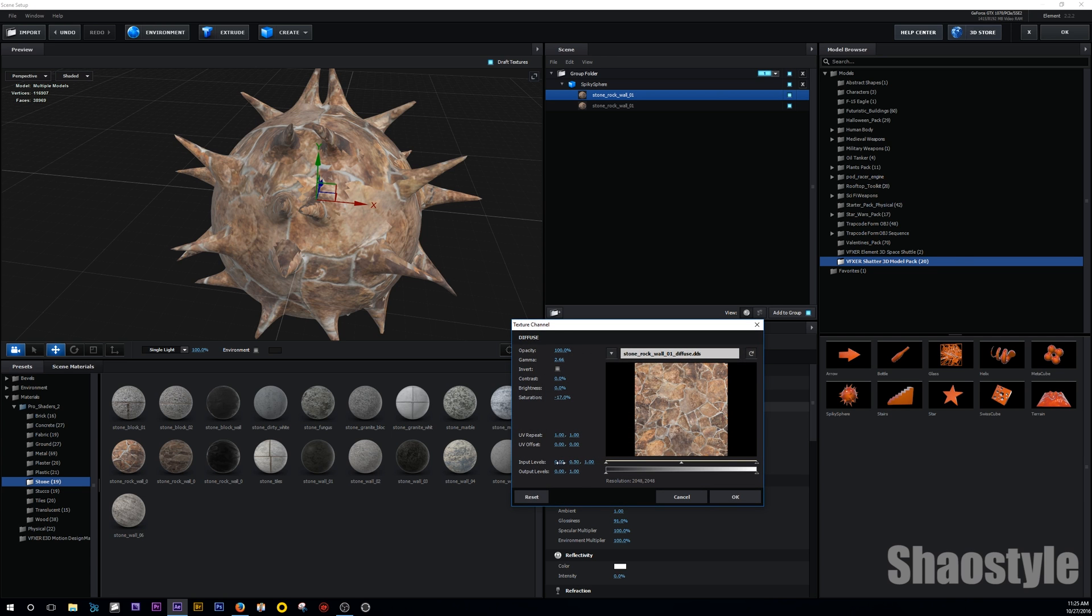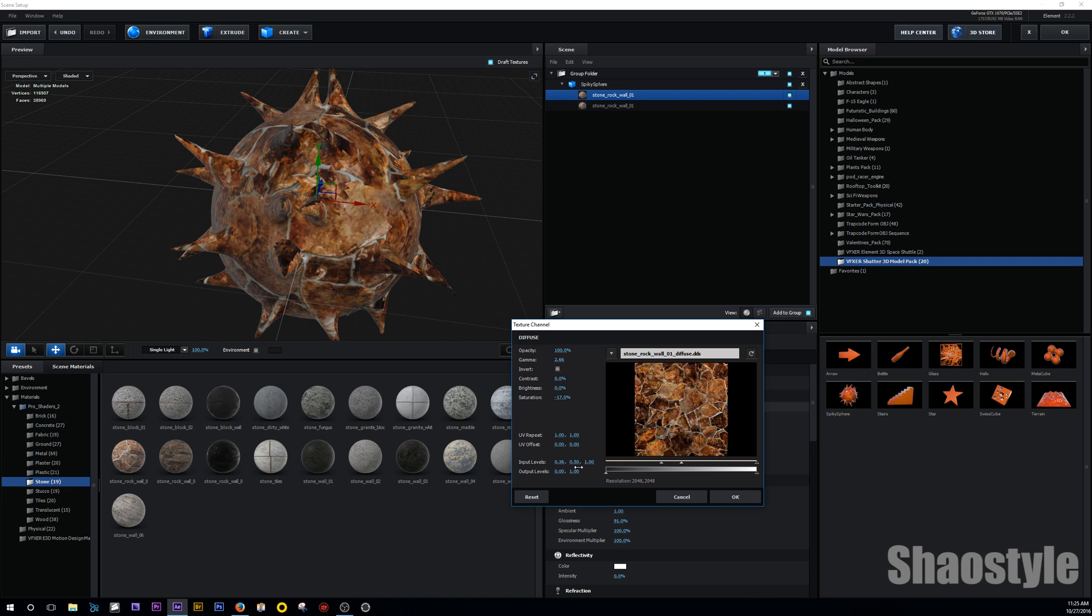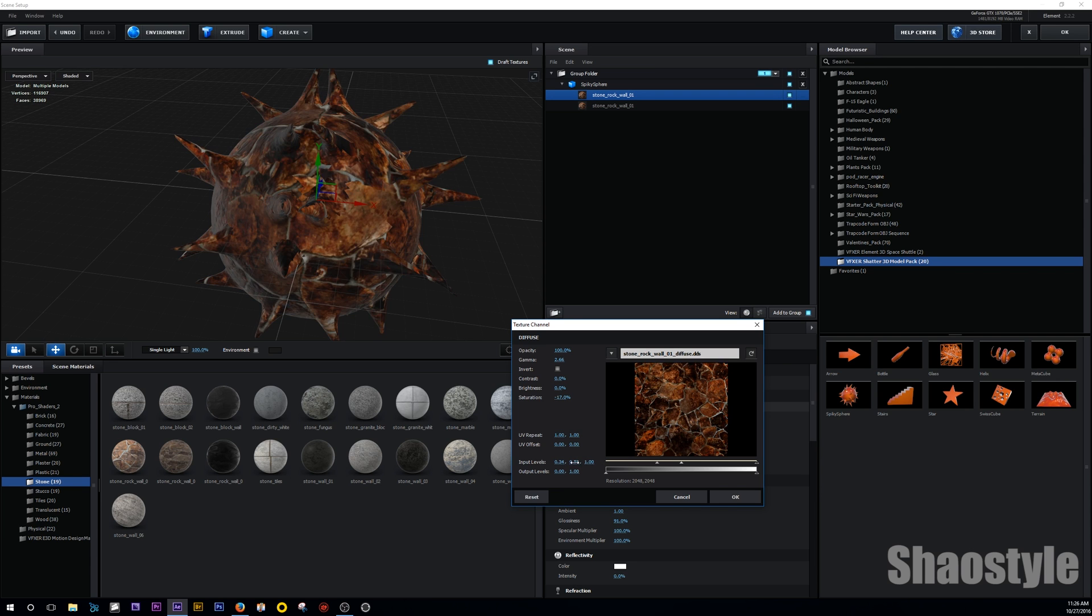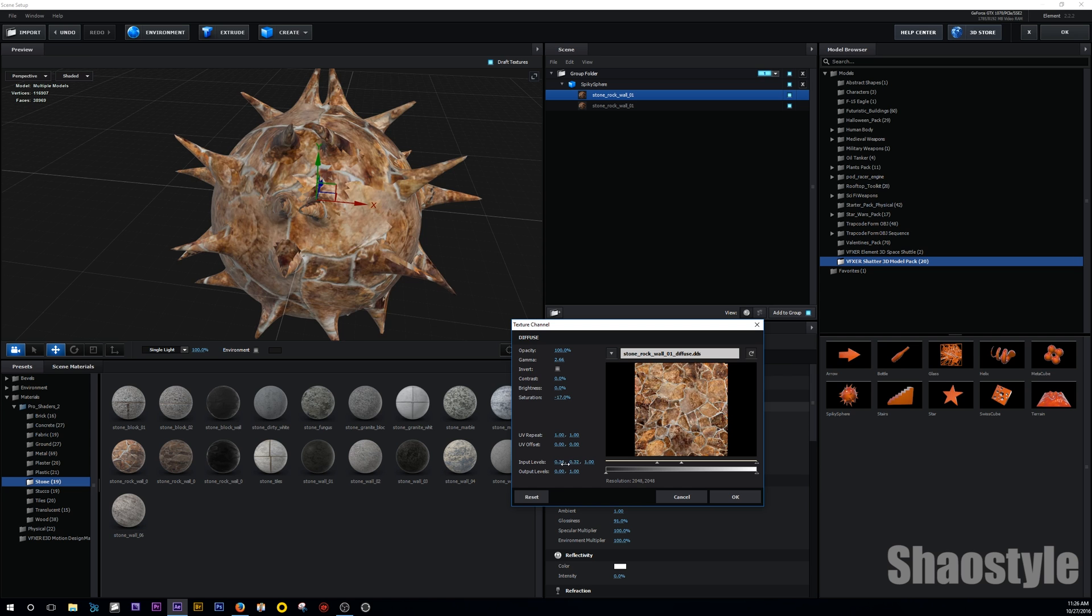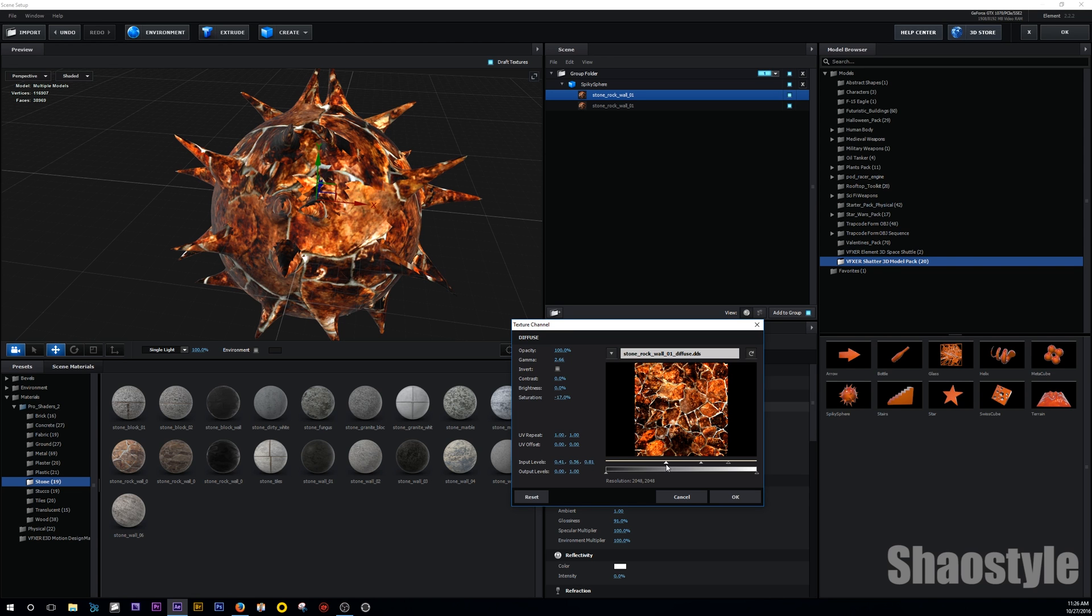Then pretty much what you want to start messing with is the overall color of it. So you got the input levels here. You can start messing with it. And as you can see, it started making it more red. As you can see, everything starts, the dark areas get darker. Mess with the mid-tones a bit. You can drag the sliders here as well. Whatever is easier. So I'm going to go with something like that.